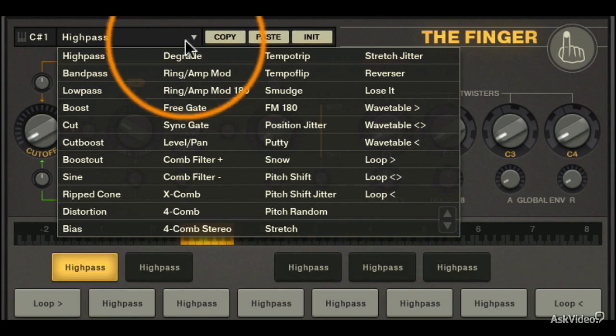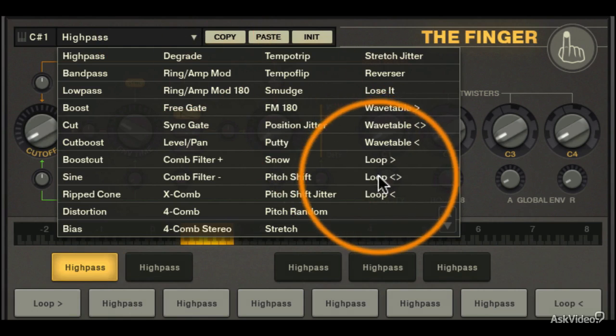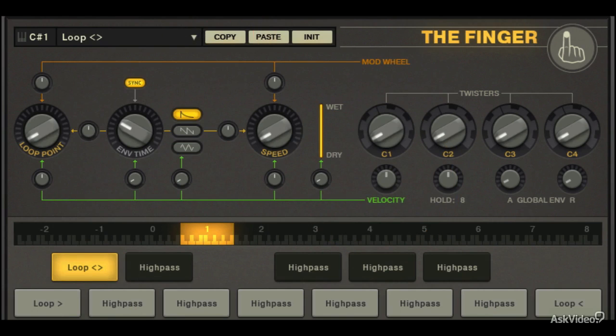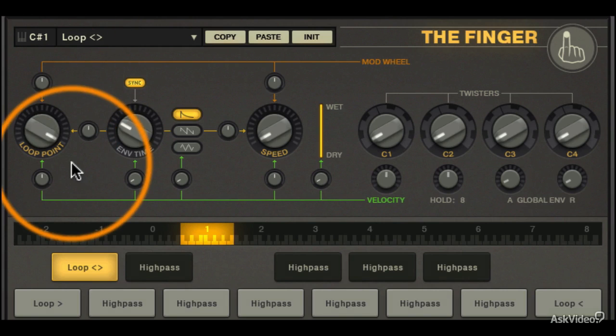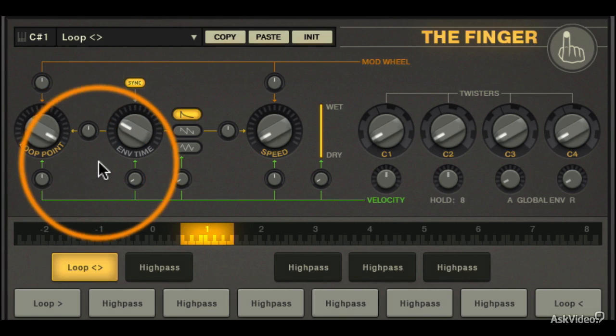I'll assign a loop forward and backward effect. Now so we get a full loop, I'll move the loop point up all the way. Now let's give it a listen.